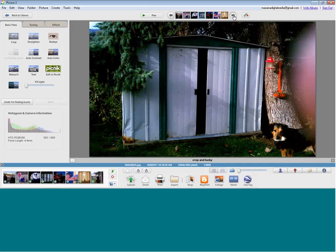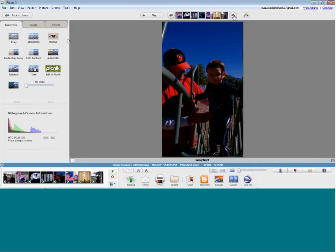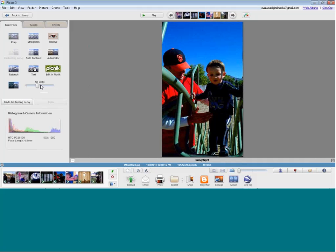Moving on to the next picture — here we have another dark one. I'll hit the I'm Feeling Lucky button and perhaps also add some more light in Tuning to see more features. Take a minute, choose a couple of your photos, and really use some of these tools. If you know a lot about photography, there's a histogram and camera information available — but I only know a little about that.